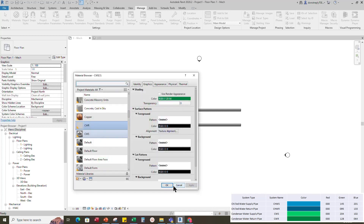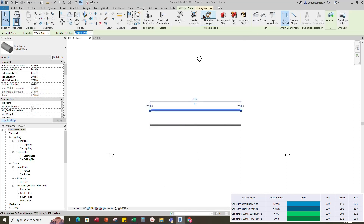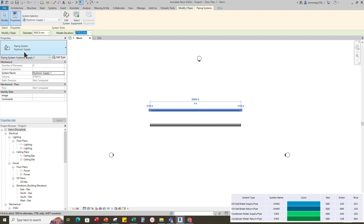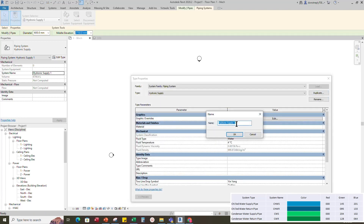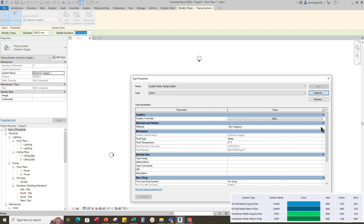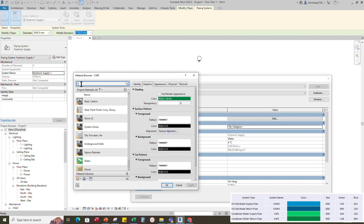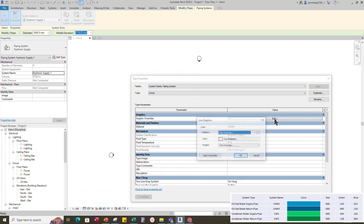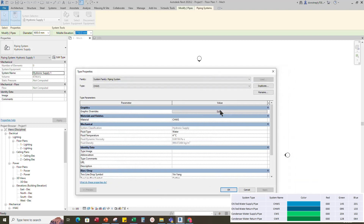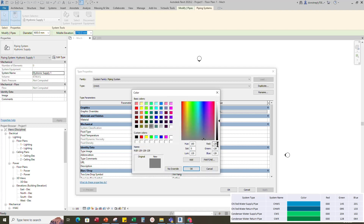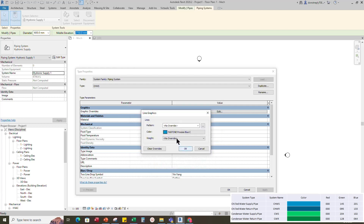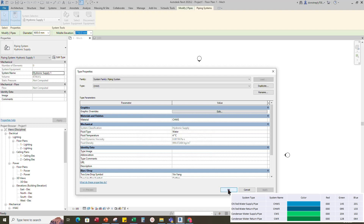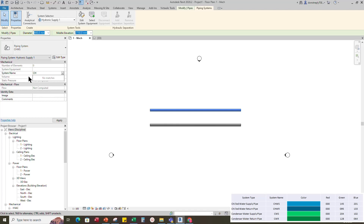Click Apply and OK. To add material to the pipe, click the pipe and go to Piping System, then go to Edit Type. Duplicate the piping system and rename it to chws. To add material, click on Material by Category, search for chws, and click OK. Add the color for line graphics with the RGB color code for chws. Set 1 for line weight and click OK. Rename the system name to chws and click Apply.